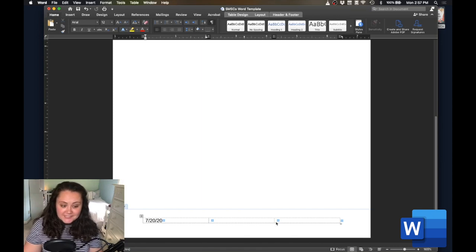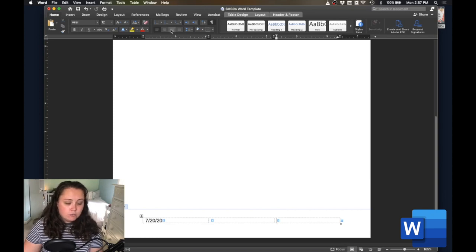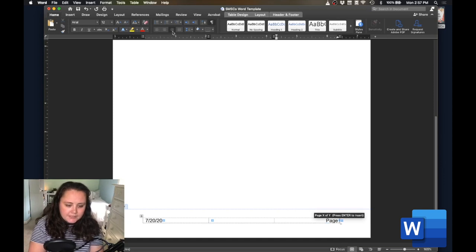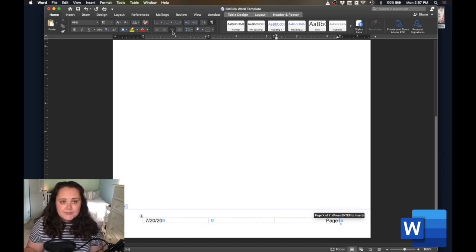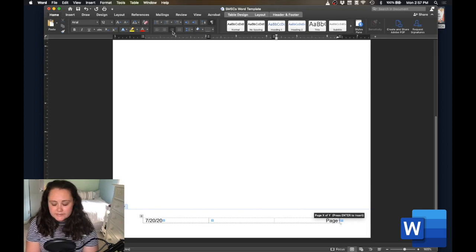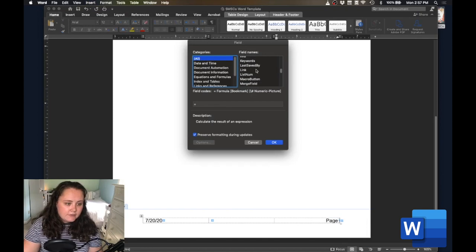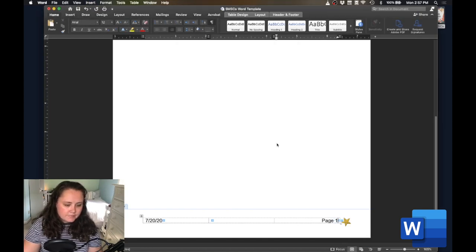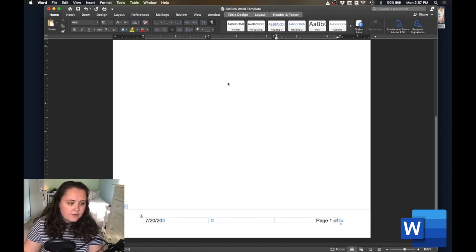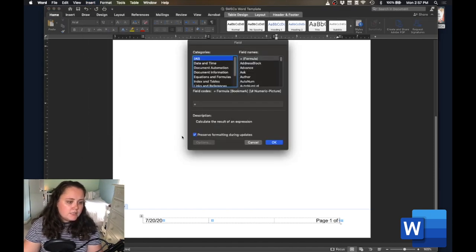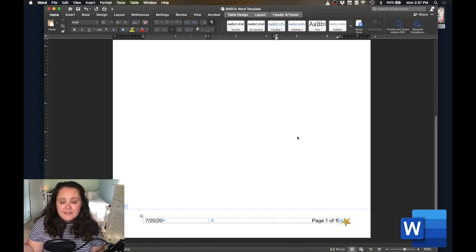Then we'll do the same thing for our page numbers. I'm going to click into the right cell of my footer, right-align the cell, then type in the word Page. I enjoy giving a lead to my page numbers, but that's personal preference. Then we're going to go to Insert, Field once again, scroll down to Page, and hit OK. Now we have our page number. And if you want to put the number of pages in the document, you can hit space, type of, go to Insert, Field, and scroll down to Num Pages. And now we have Page 1 of 1.